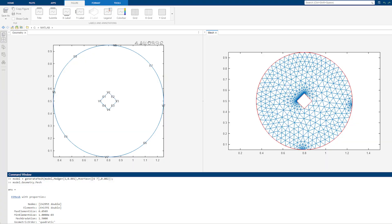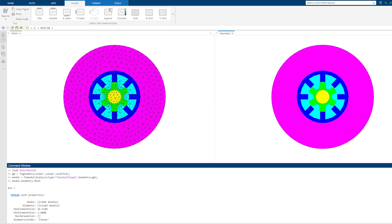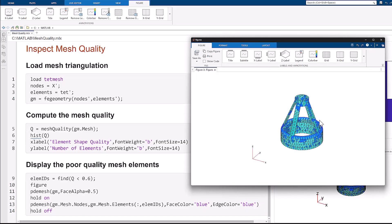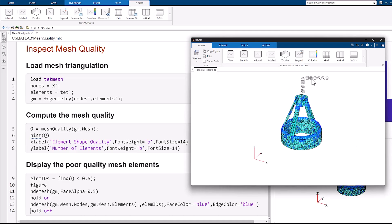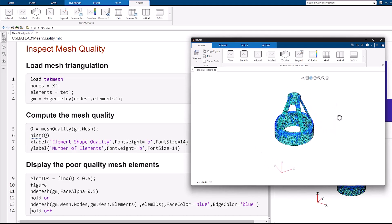Next, you can mesh geometries using 2D triangular or 3D tetrahedral elements, or import mesh data from existing meshes from complex geometries. To ensure accurate simulation results, you can inspect the mesh quality and perform refinement.